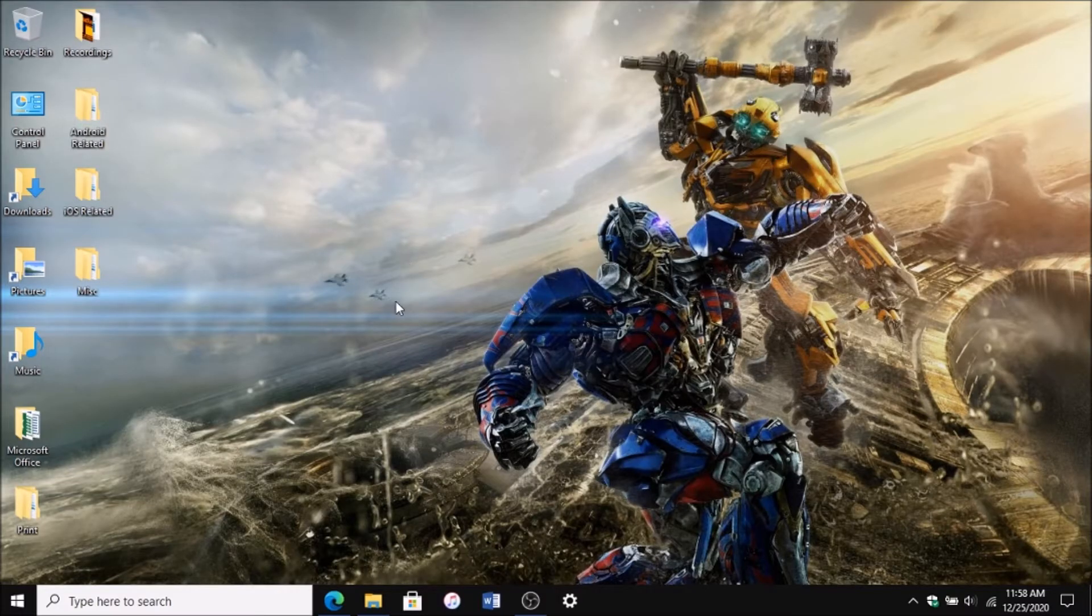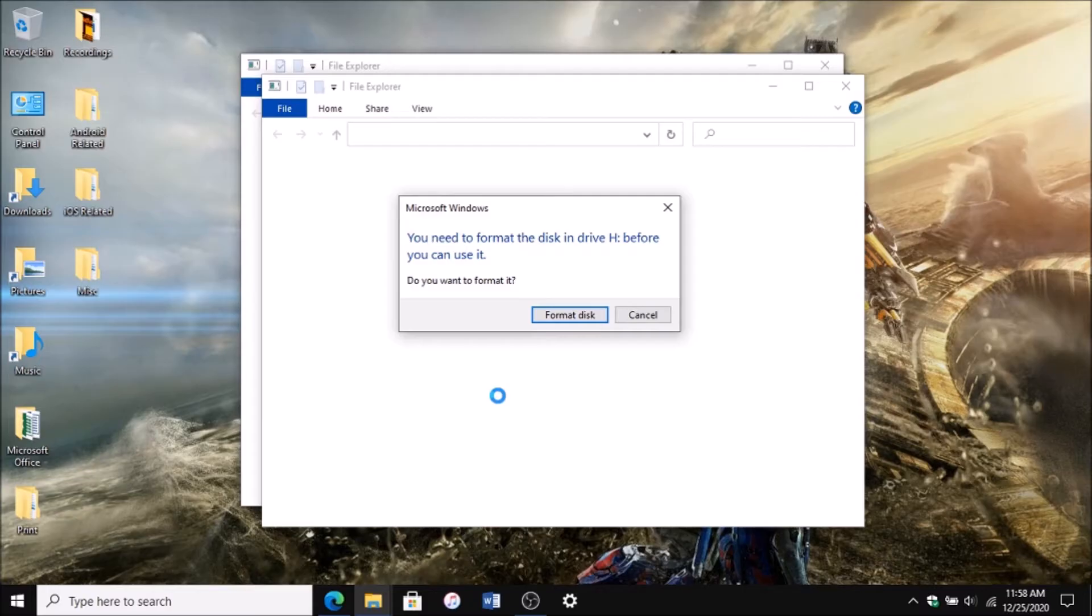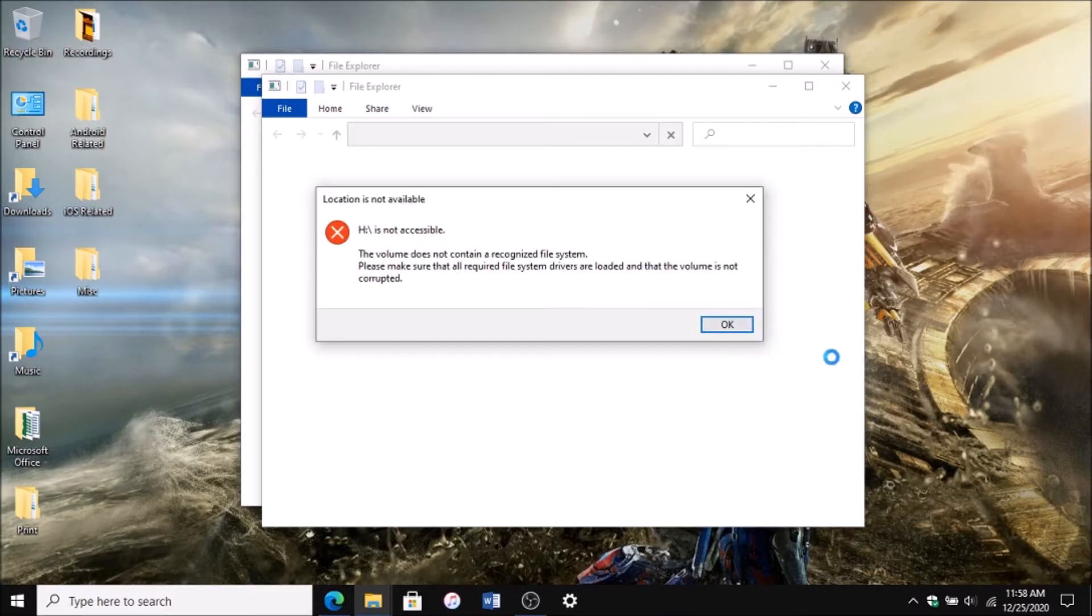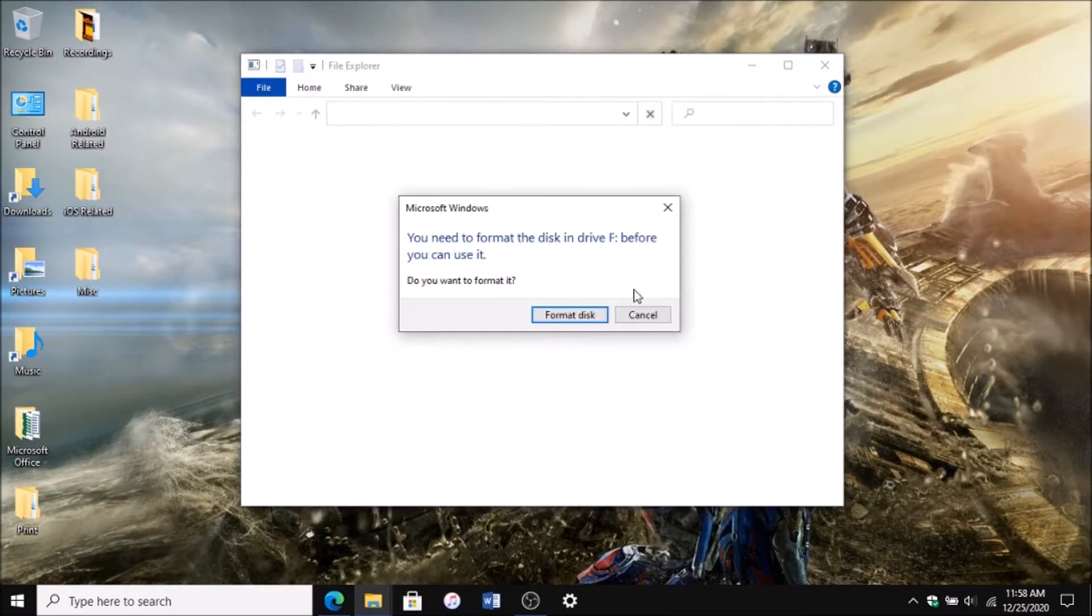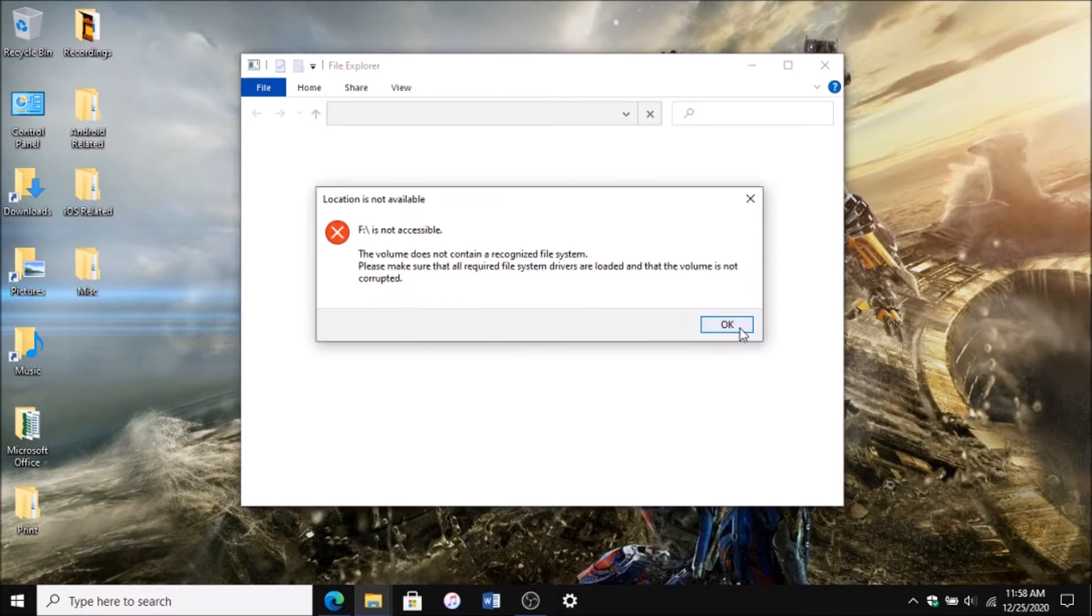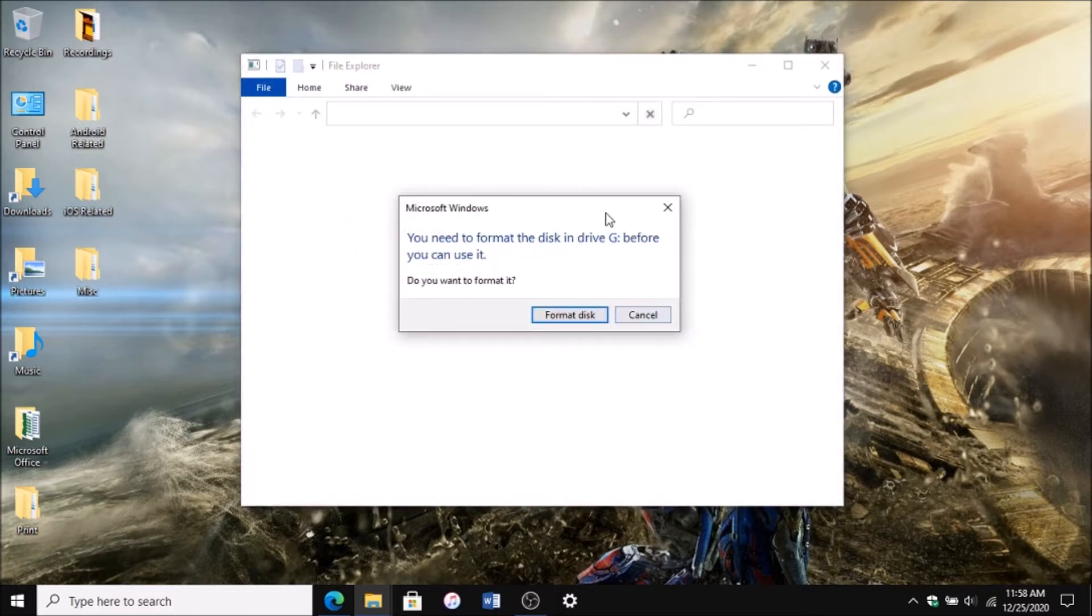As you can see, it shows up as drive H and then it's asking me to format it, then says not accessible, drive F and the same thing, drive G.